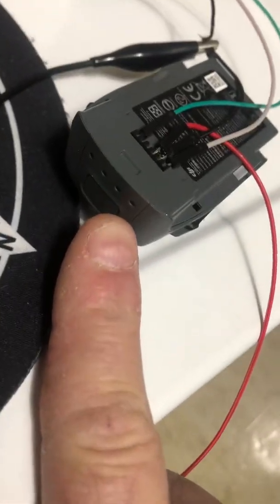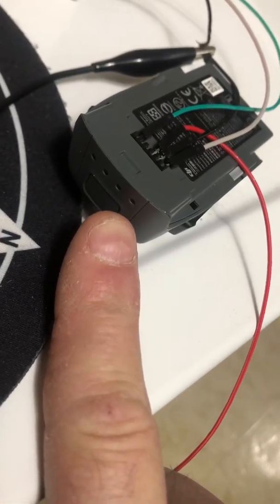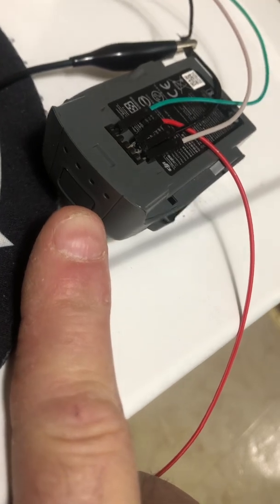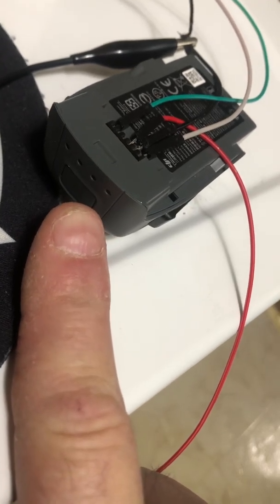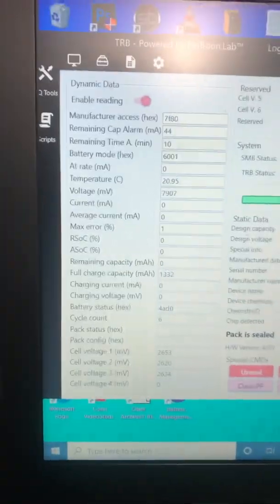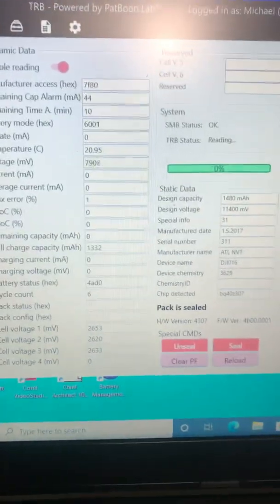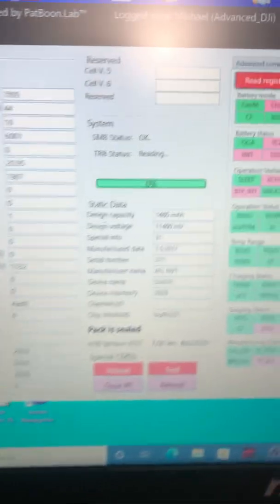When you put it on the charger, you might get two lights, but it still won't charge. I'm hooked up to the EV2300. I'm using Patrick's TRV2300.